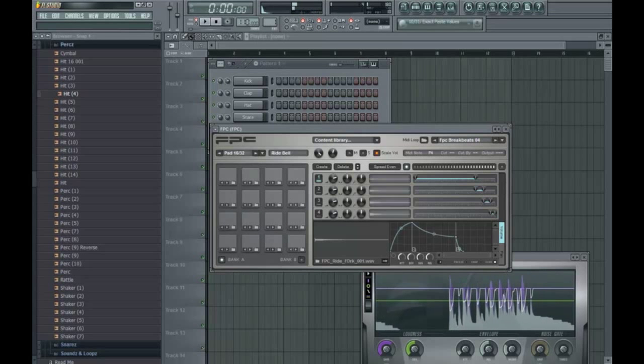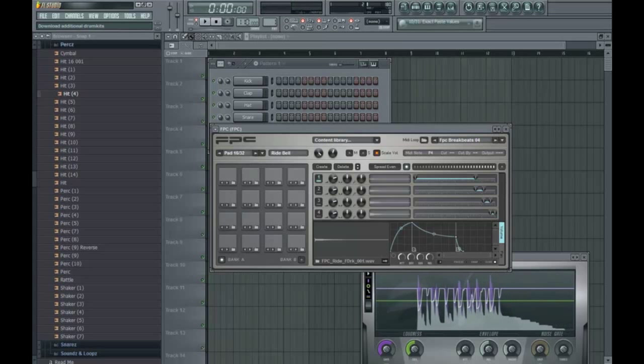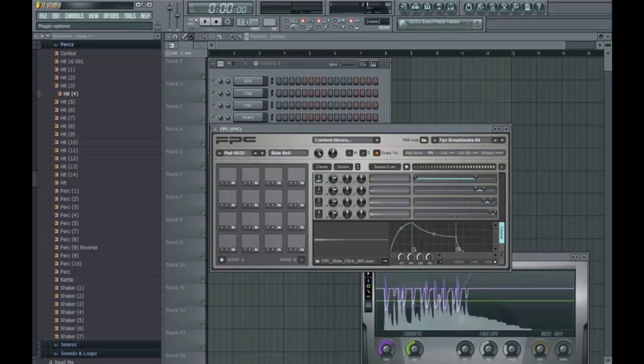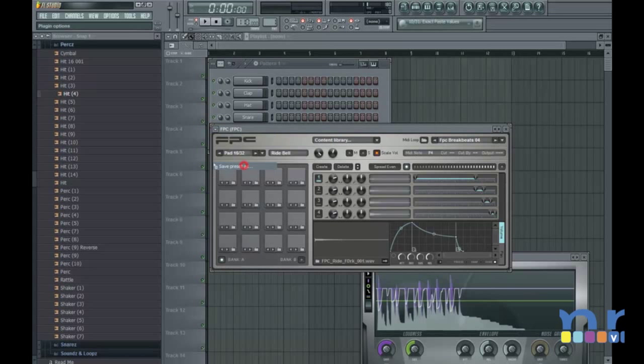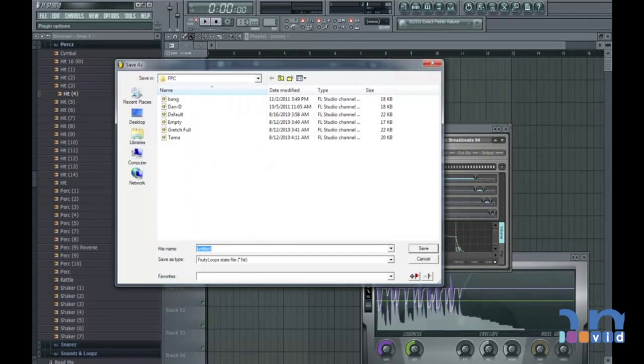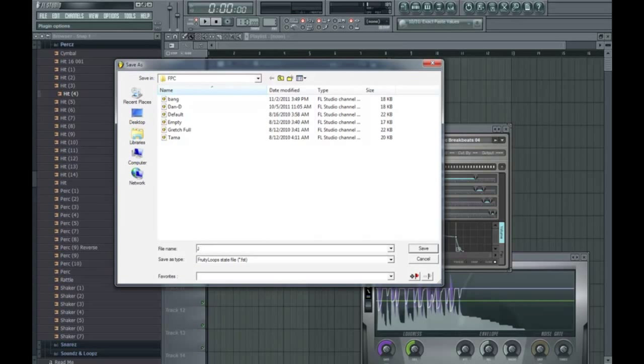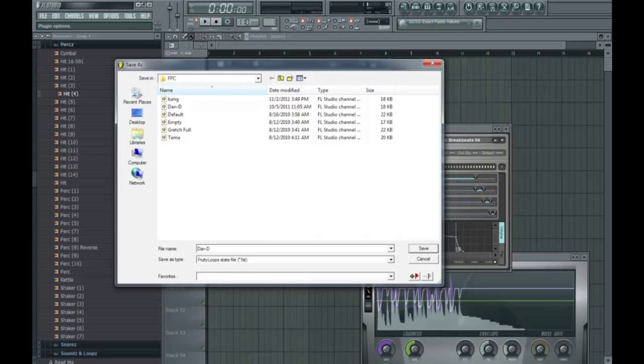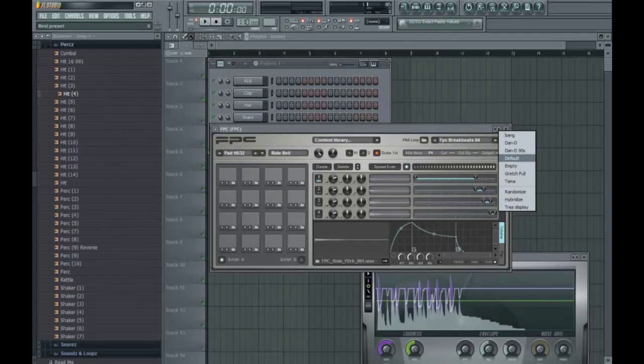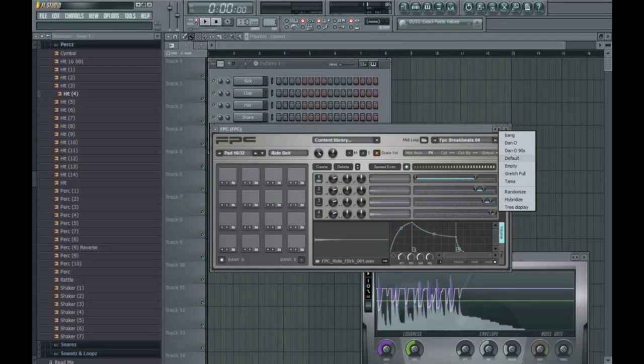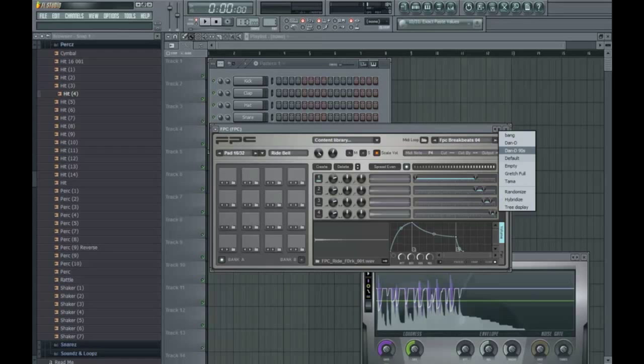And before we even do anything with the loops, because this section and the preset section are very close together, we're going to save this preset as, let's say Dandy 90s kit. Because if we go ahead and change our preset with something else and we forgot to save the one that we just did, we lost it like fully. So it's one tip. Save your sounds that you have laid out on your FPC.